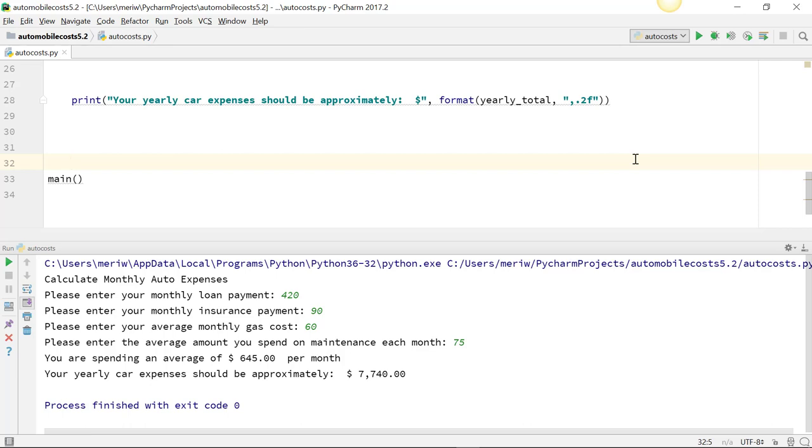You will frequently need to format output so that it is in a currency or similar format, where you have commas and dollar signs and decimal points. And you should be pretty comfortable with this, because you're going to do it in probably half of the assignments.